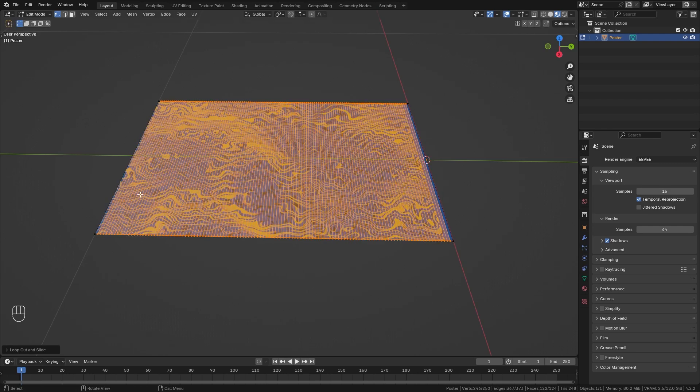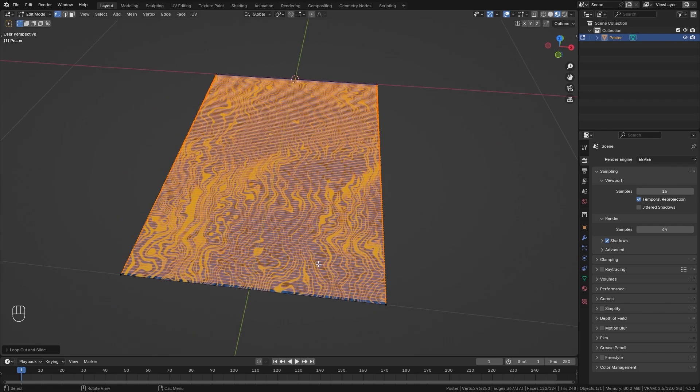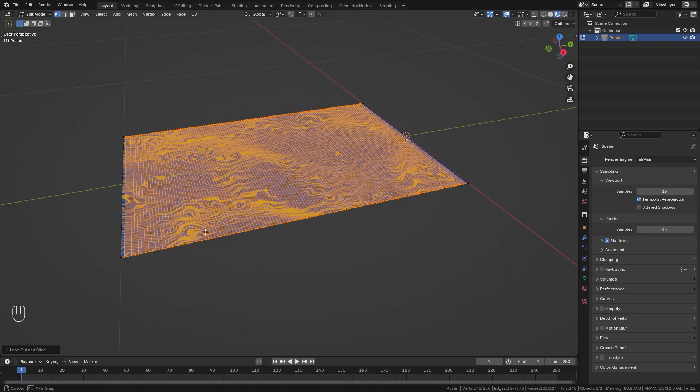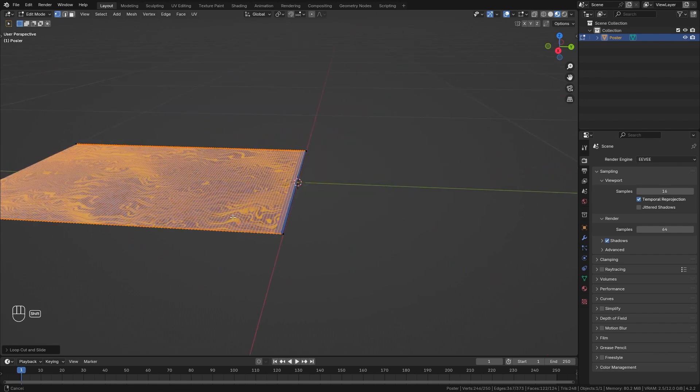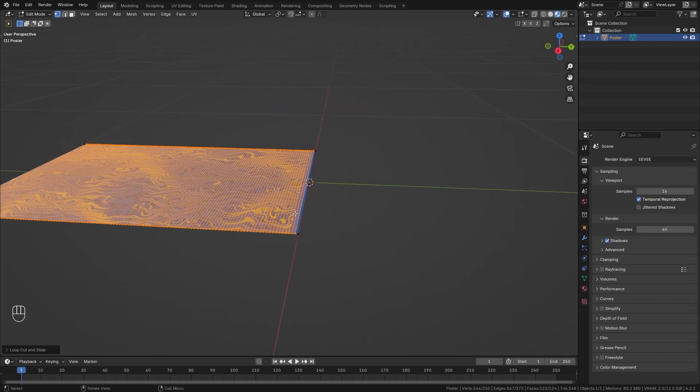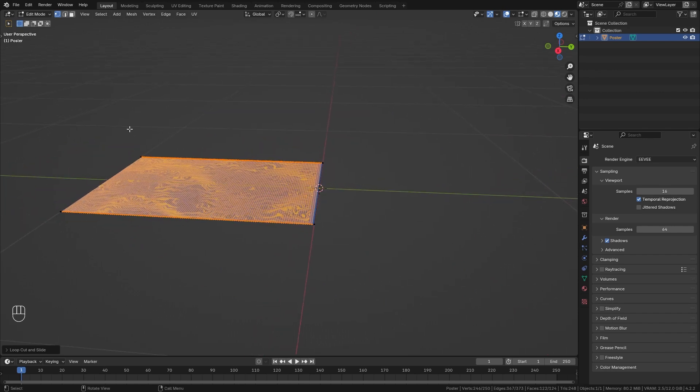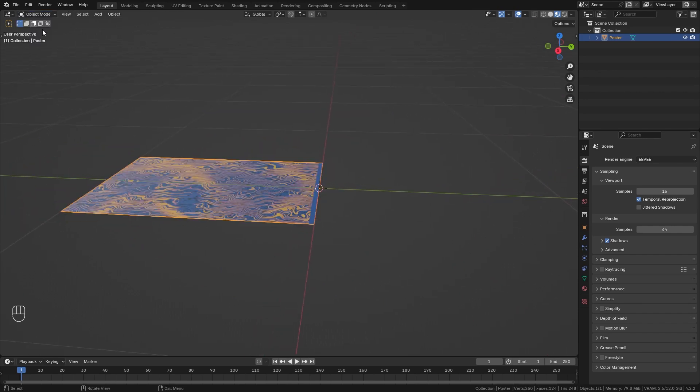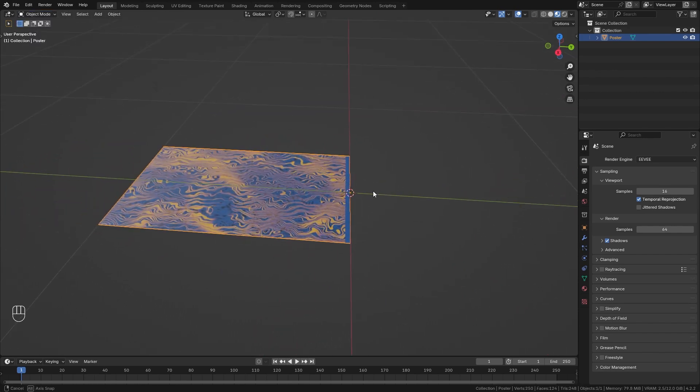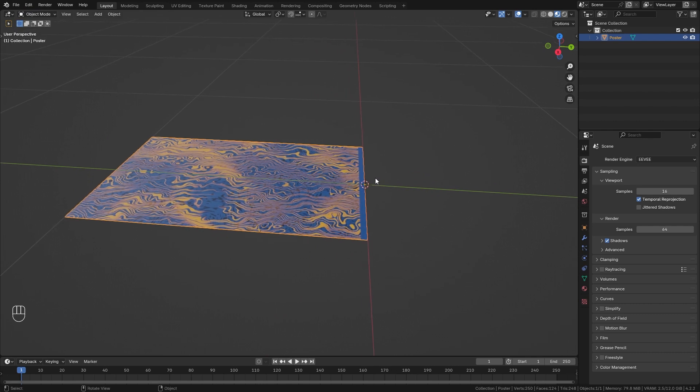We only need to do this along the Y axis and we can ignore the X axis since we're going to roll it up in this direction. Once this is ready go back into object mode and next we want to take a look at how we can roll this up into a spiral.